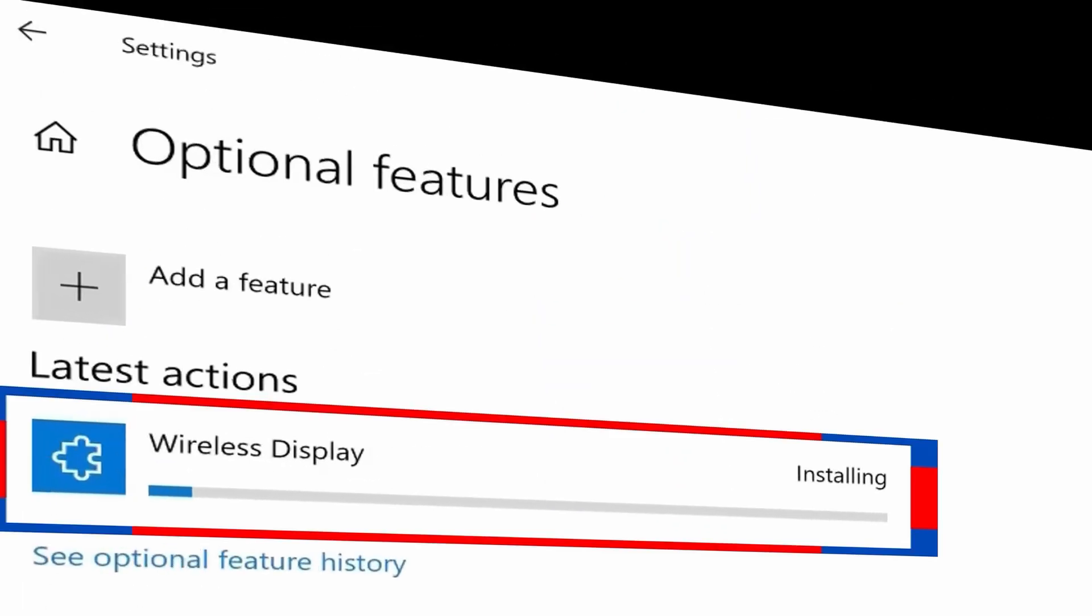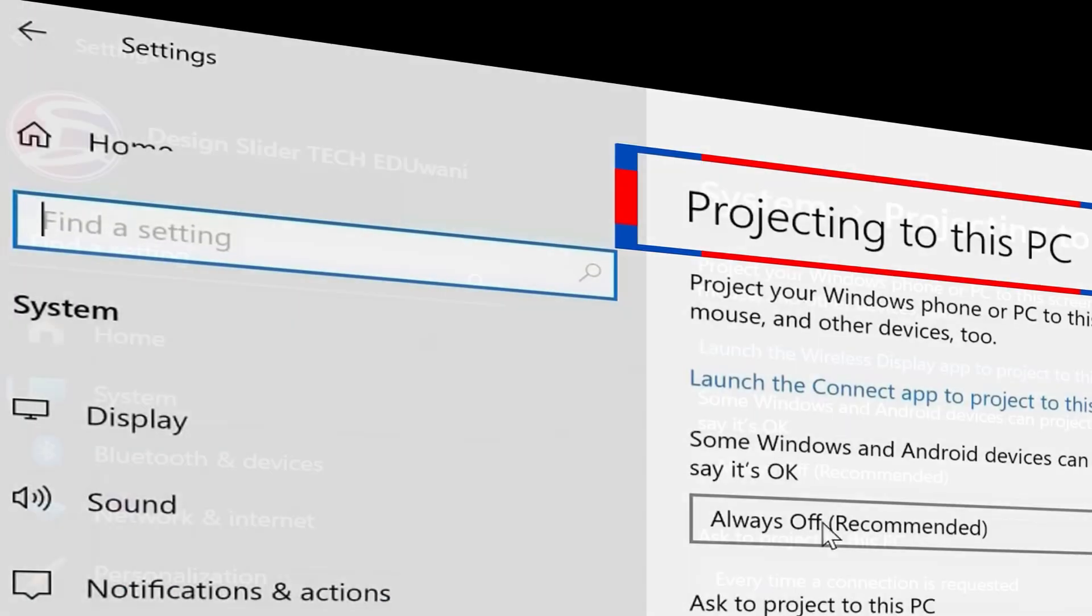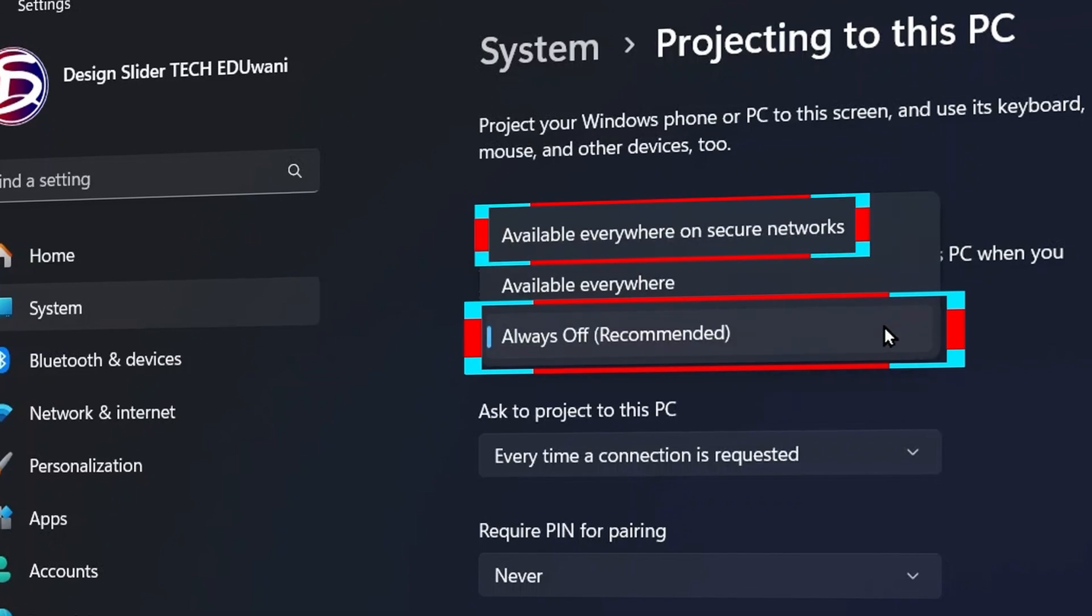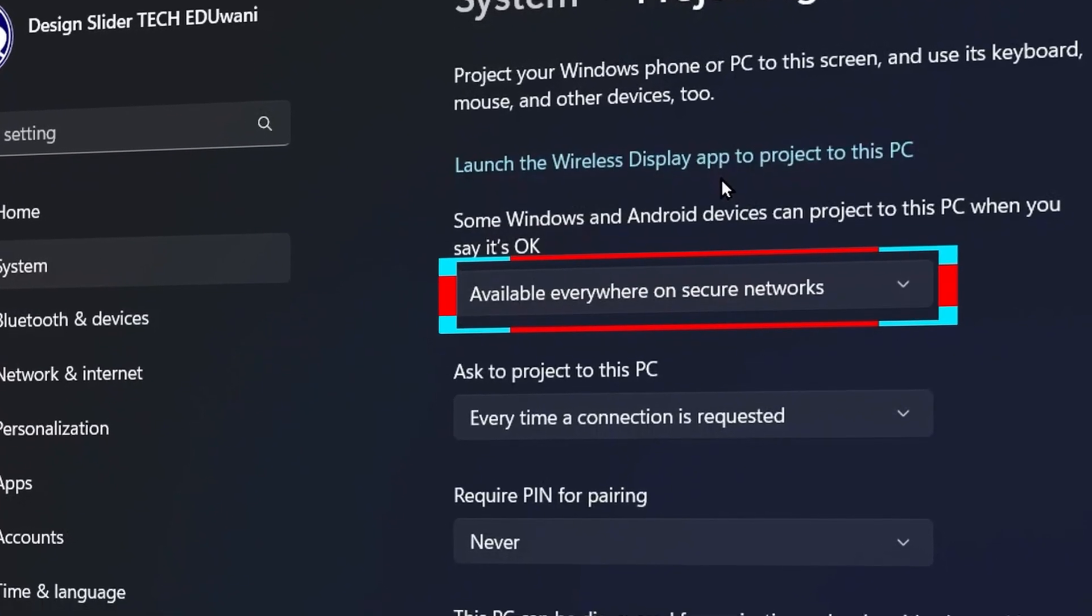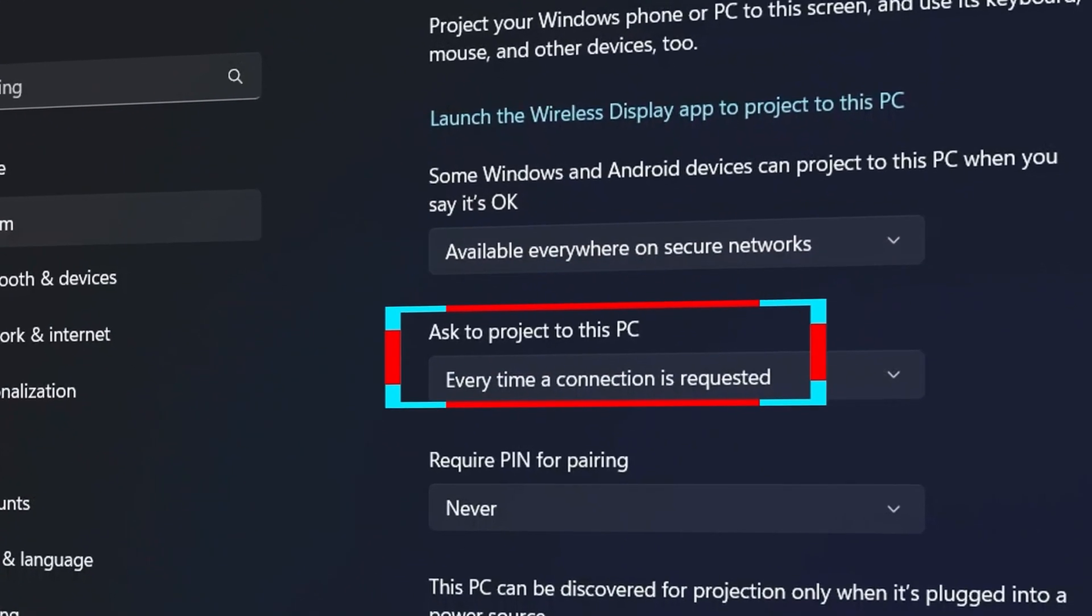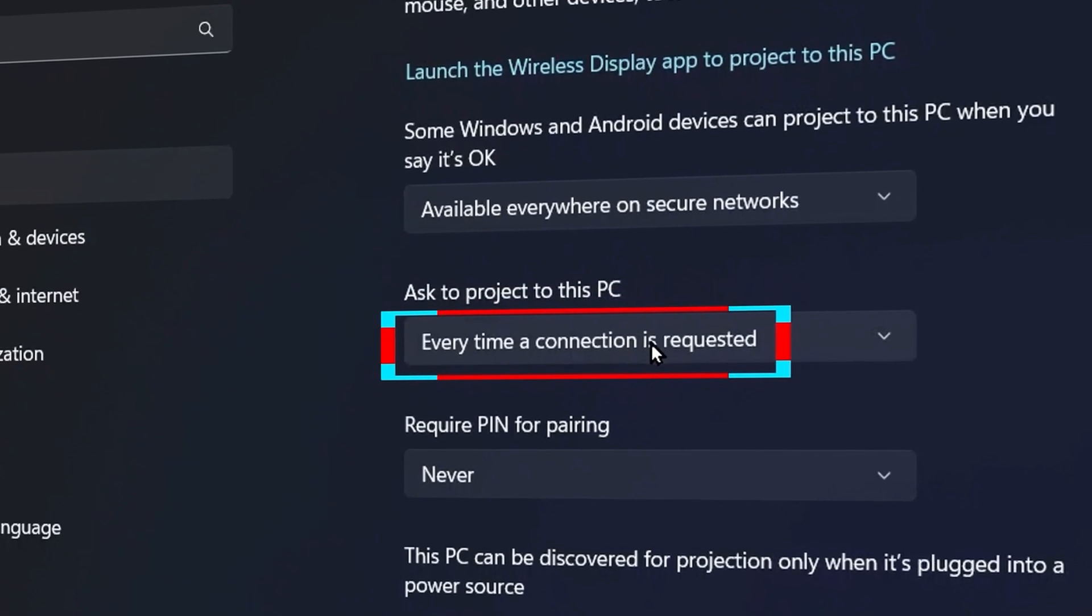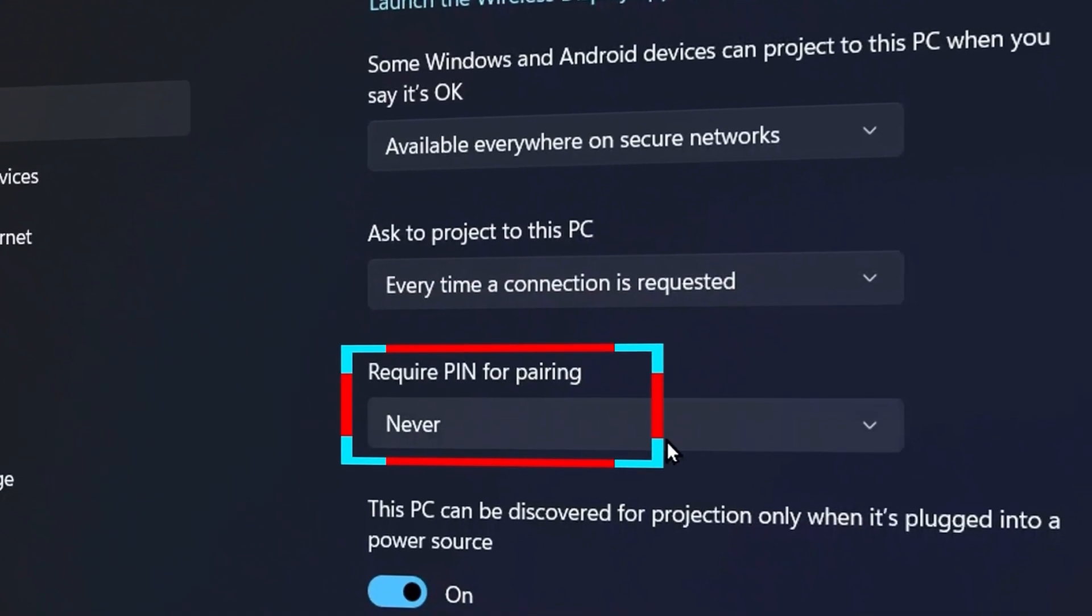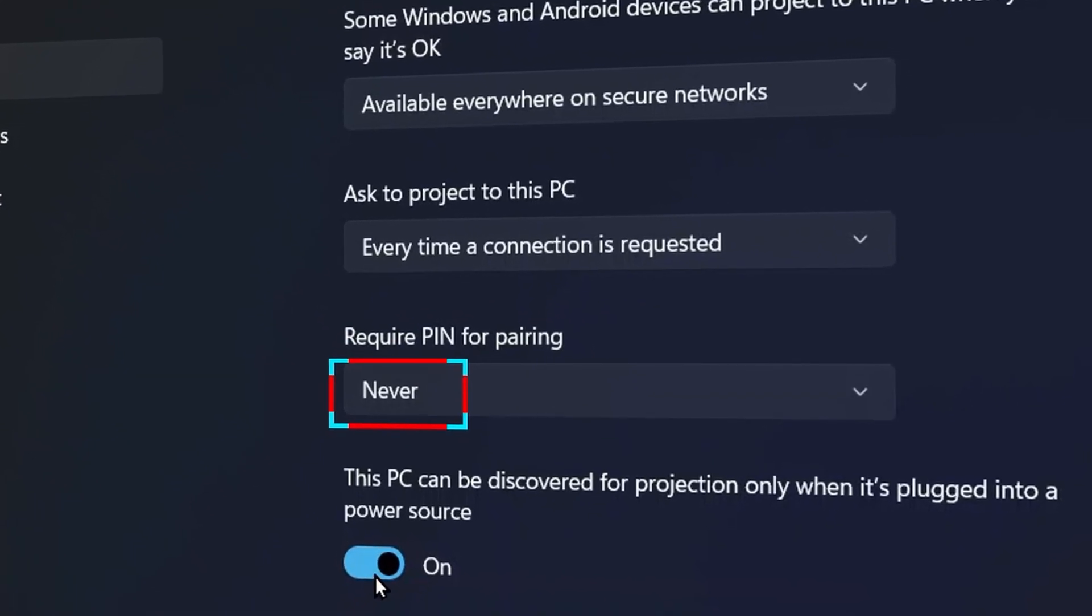When you finish installing wireless display, come back to Projecting to this PC. Change Always Off to Available Everywhere. For Ask to Project to this PC, I will leave it as Every Time a Connection is Requested. And for RequirePin, I will set it to Never.